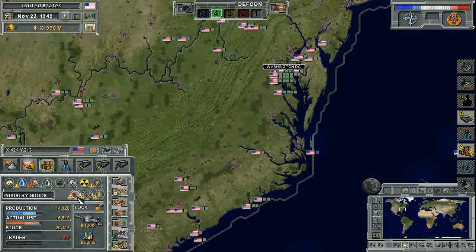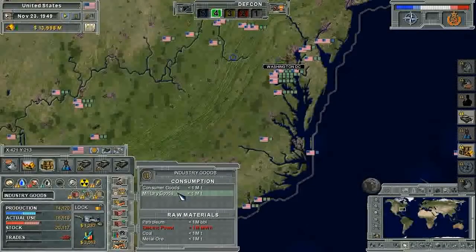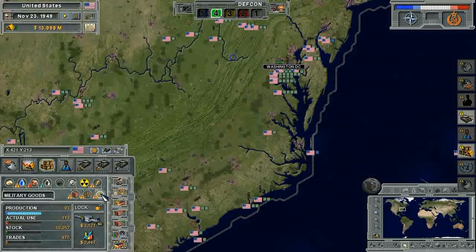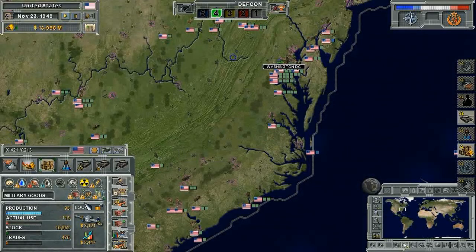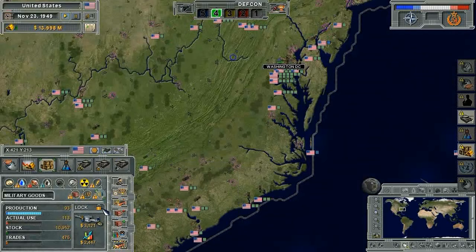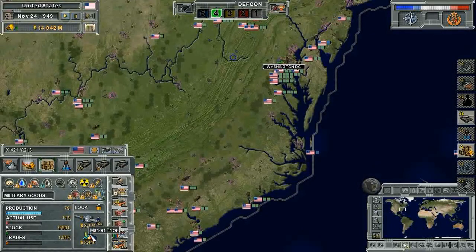Another option for dealing with product shortages may be to look to see where a given commodity is being consumed. In the case of industrial goods, we can see that consumer goods and military goods consumption are generating the demand for industrial goods. By decreasing the output of one of these commodities, we can lessen industrial goods demand. We should also lock this commodity so the minister does not alter this decision.